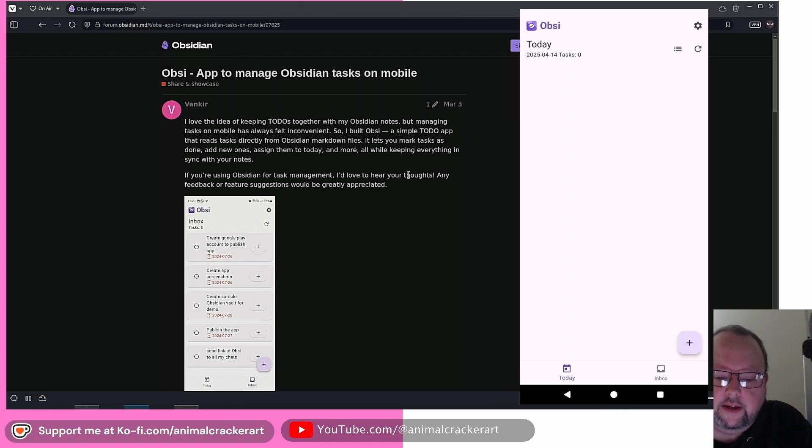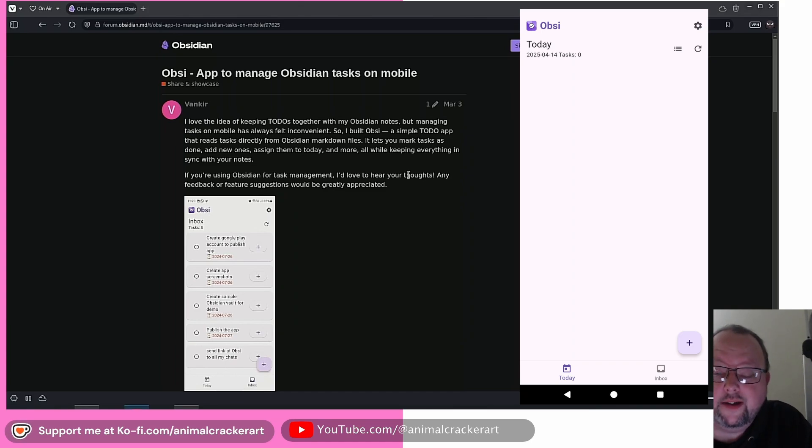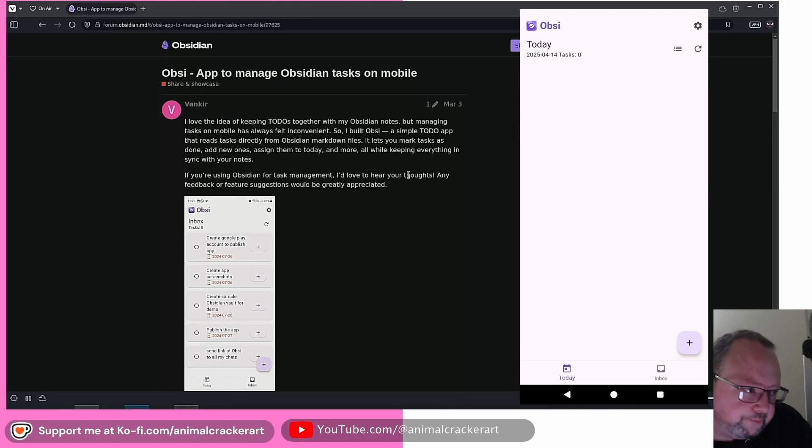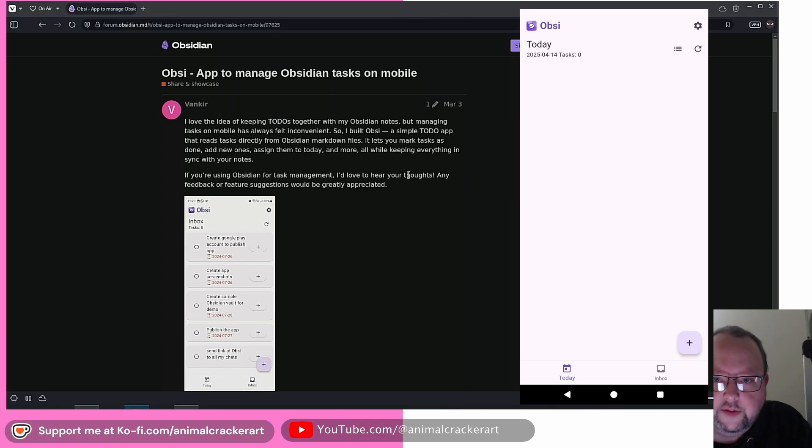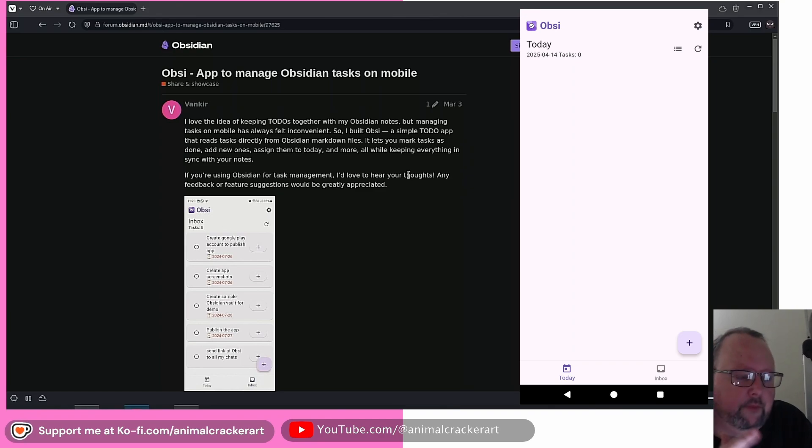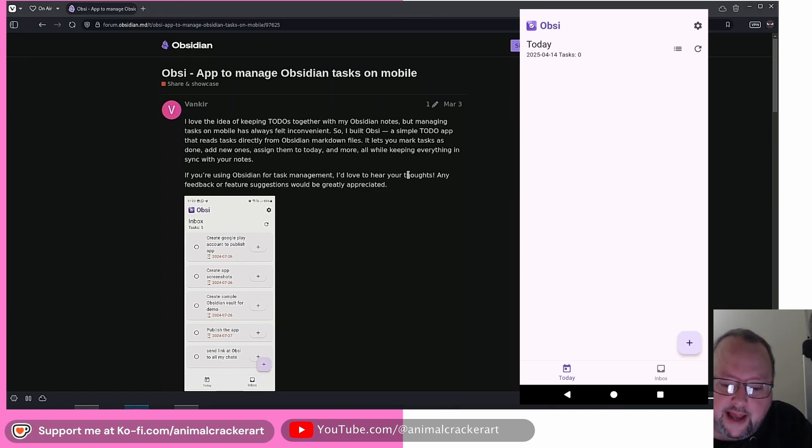But it doesn't do anything with the cloud natively. It modifies the vault that's on your phone. So you don't need an internet connection or anything like that for it to work fine. So as you can see, you've got the screen up here. Currently, there's no tasks that are listed there.